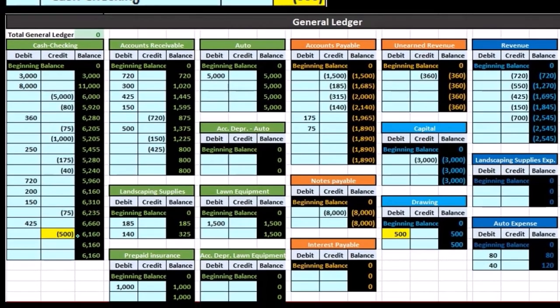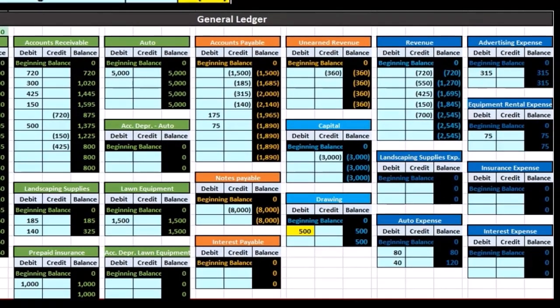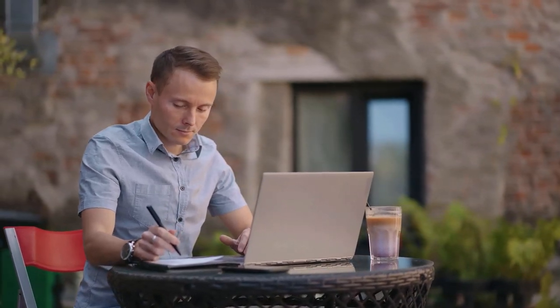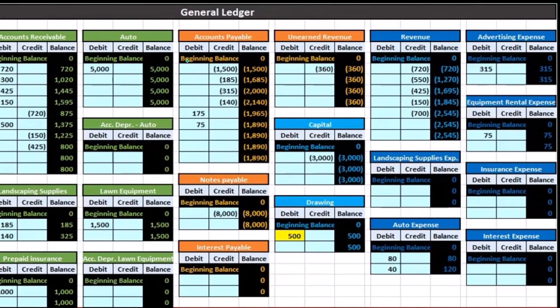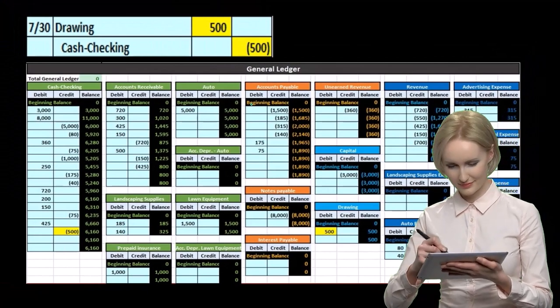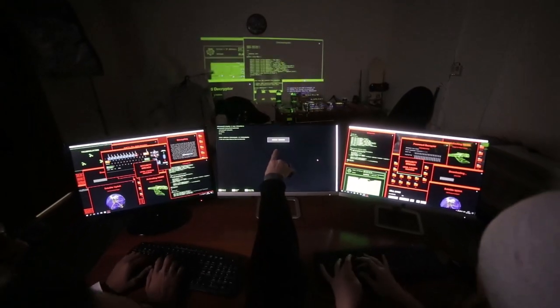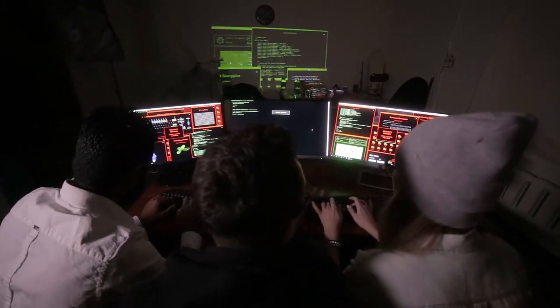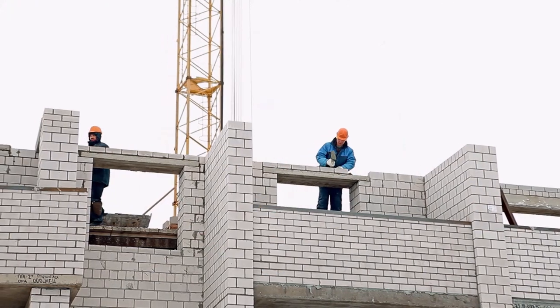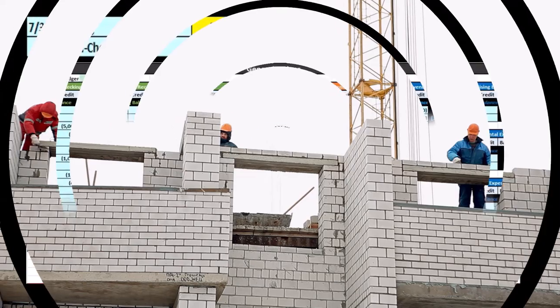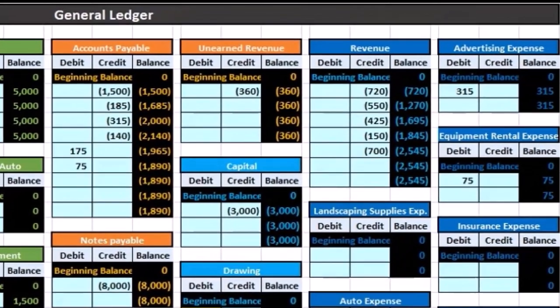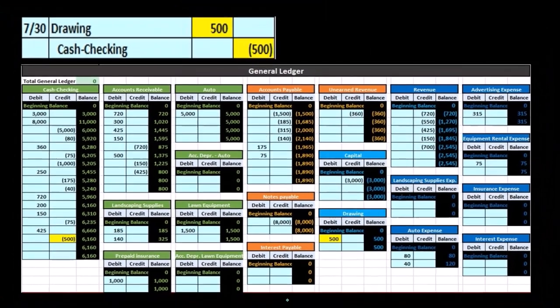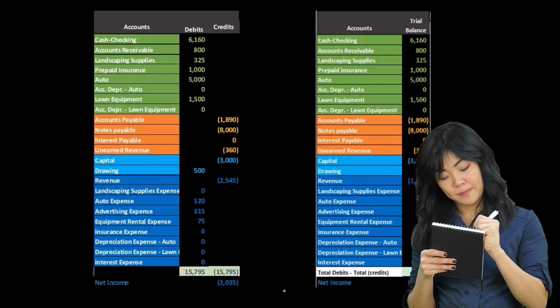Now, when working problems by hand with paper and pencil, note that this tends to happen more sequentially. We would record all the journal entries, then post all of those to the general ledger, and then take those general ledger balances to create the trial balance. In a computer system, however, we would like to do more of this at the same time — constructing the journal entry, posting it, and updating the trial balance as we go rather than waiting until the end. But it's useful to think of this as a linear process when considering where the trial balance falls.